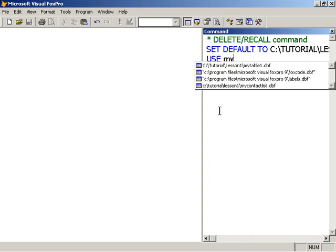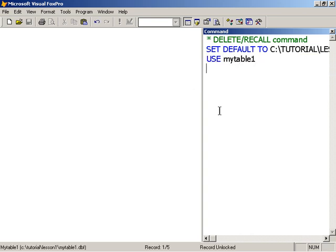Use my table 1. And I'm going to browse the table.